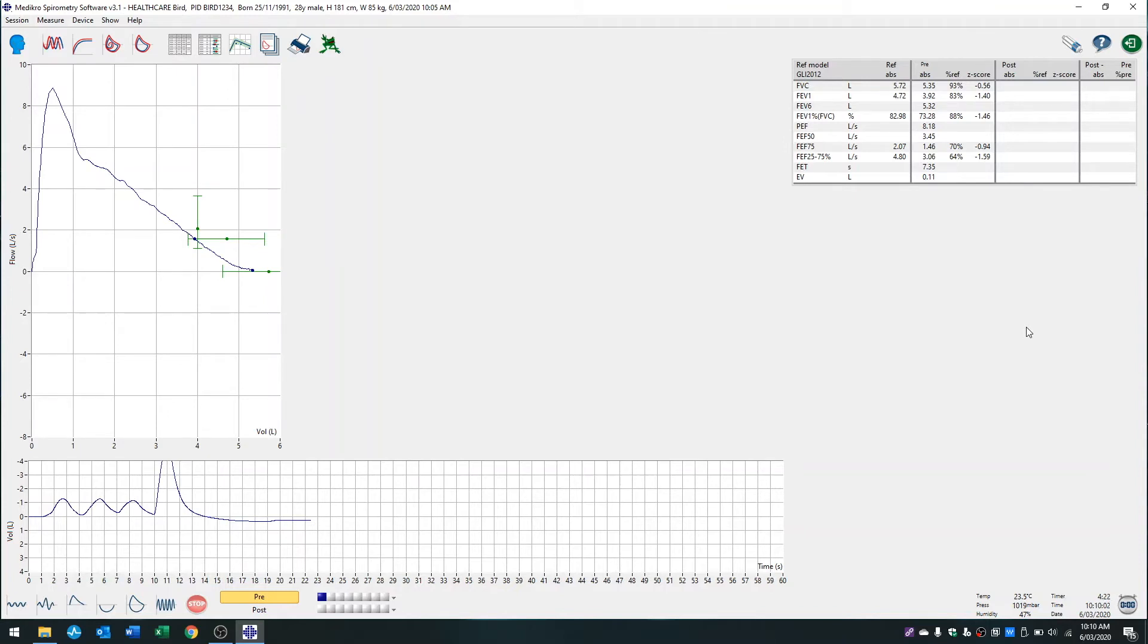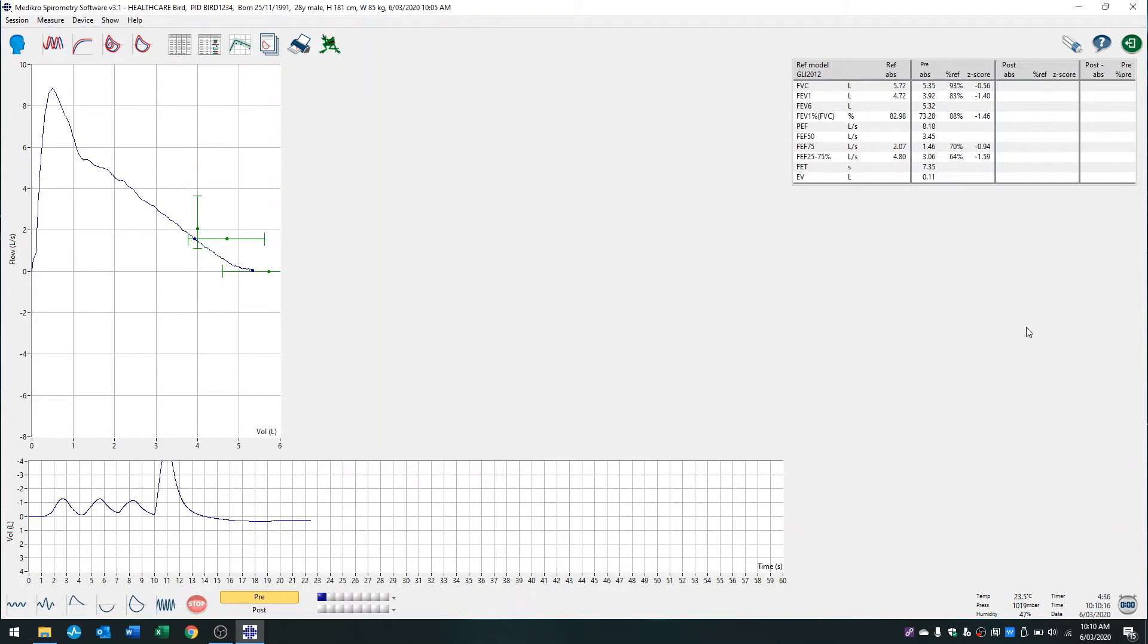My preferred method is to tell the patient to insert the mouthpiece into their mouth, to tidal breathe or breathe normally for two or three breaths, before taking a big breath in as much as they can, and then blasting their air out hard and fast all the way until they're empty.